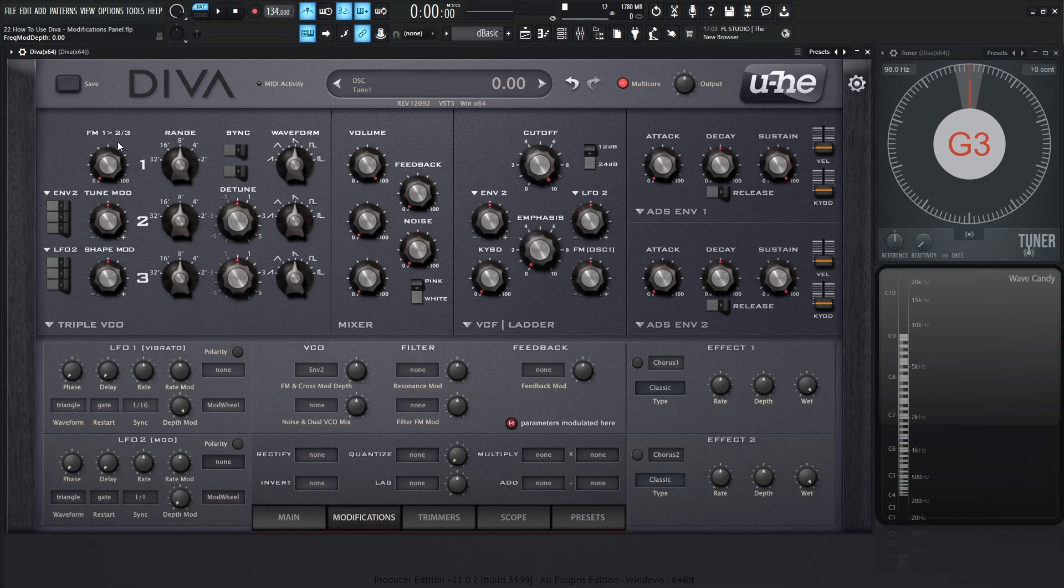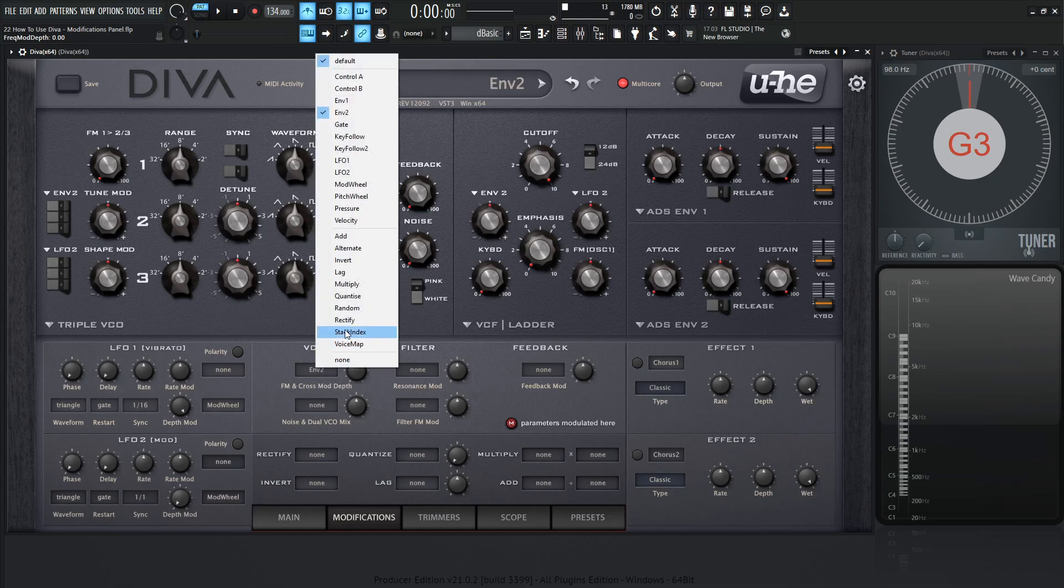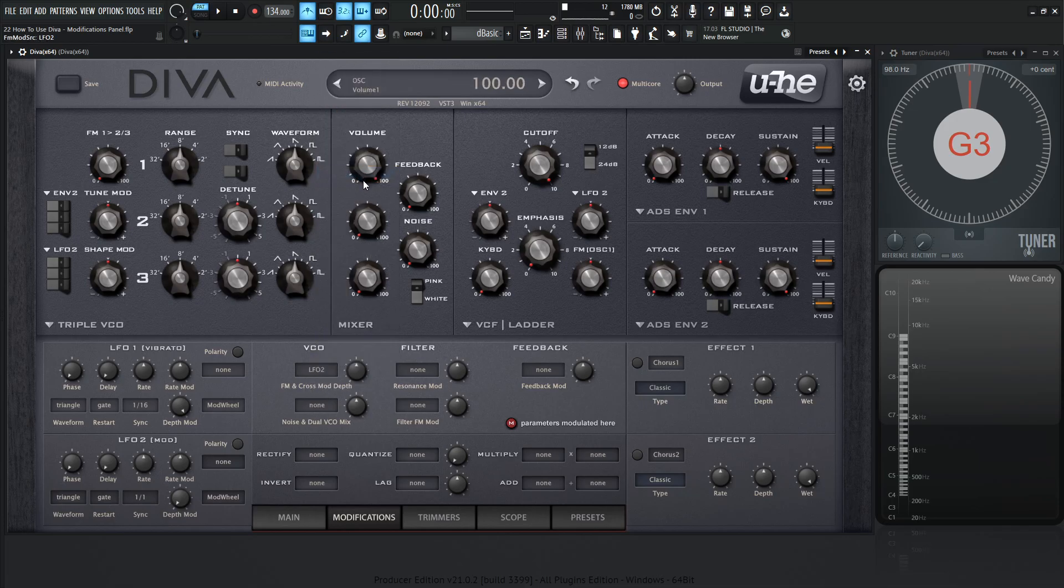This first upper panel here is basically going to be the stuff that's not on the screen. So for example, if we wanted to automate this knob over here, this FM 1 to 2 and 3, then this is where we would find that. So let's select LFO 2, kind of how we've been doing throughout the course, and let's change this here. And we can instantly see that this M over here is getting modulated.